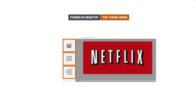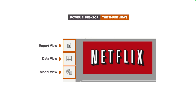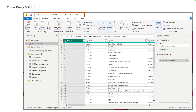We also did a walkthrough of the Power BI Desktop user interface and learned that there are three main views within it: the report view, data view, and the model view. The report view is the default view when you first launch Power BI Desktop. Along with these three views, Power BI Desktop also includes the ever so powerful Power Query Editor, which opens in its own window.